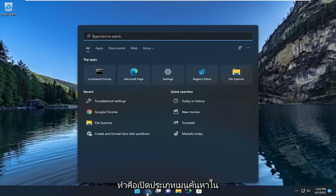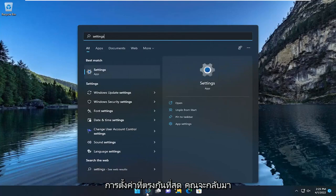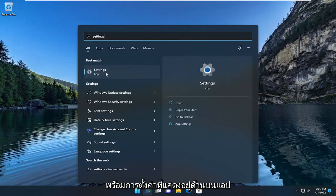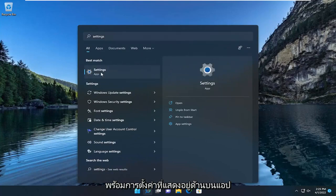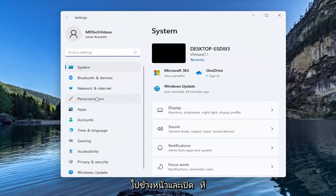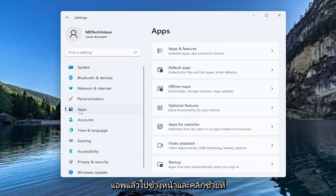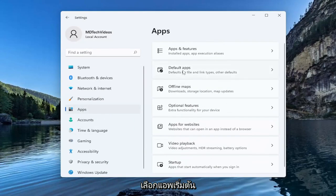All you have to do is open up the search menu, type in settings, and the best match will come back with Settings listed right above Apps. Go ahead and open that up. On the left side you want to go down to Apps and left click on that, and then on the right side you want to select Default Apps.